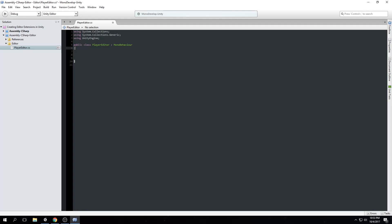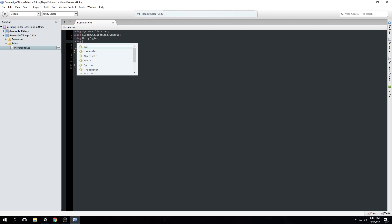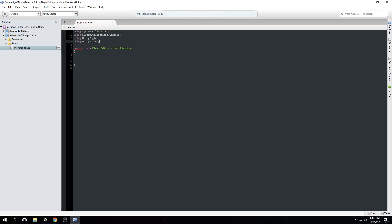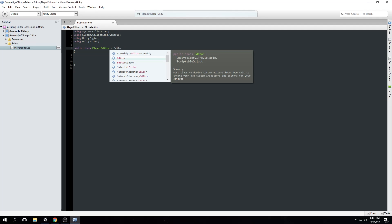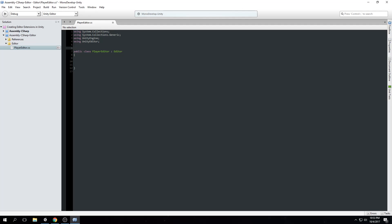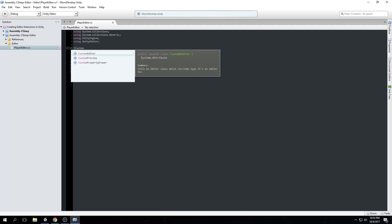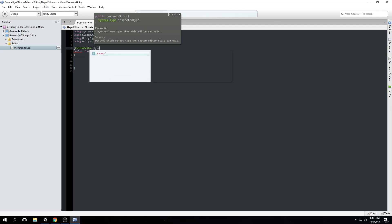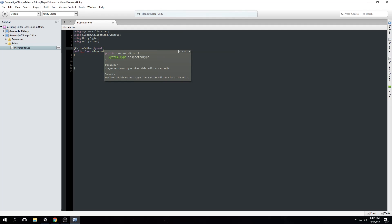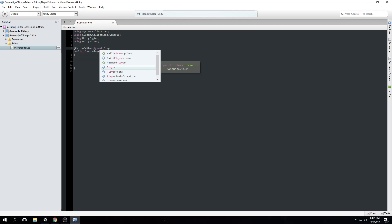Now we're going to add a new using statement: `using UnityEditor`. Then instead of MonoBehaviour, we're going to have the class inherit from Editor. Above the public class declaration, we add `[CustomEditor(typeof(Player))]` — this tells Unity that this editor script is the editor extension for the Player script.